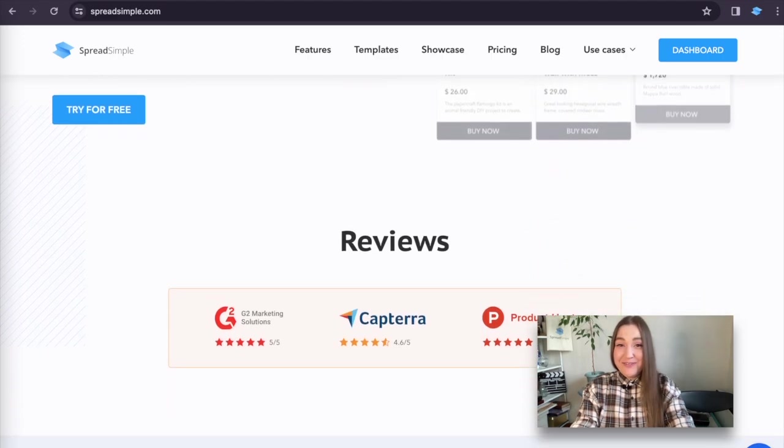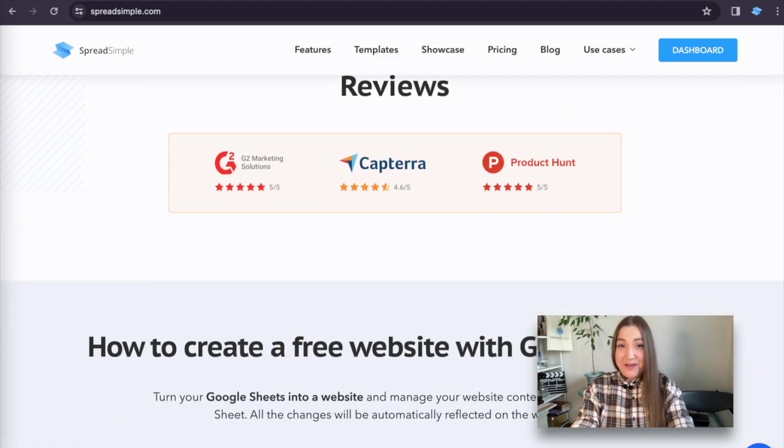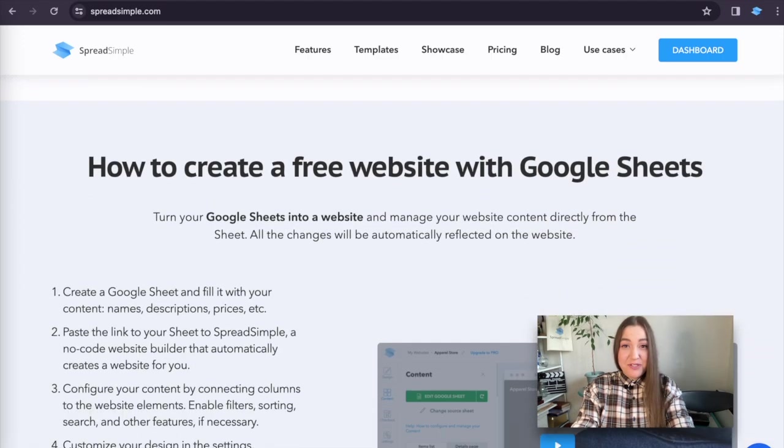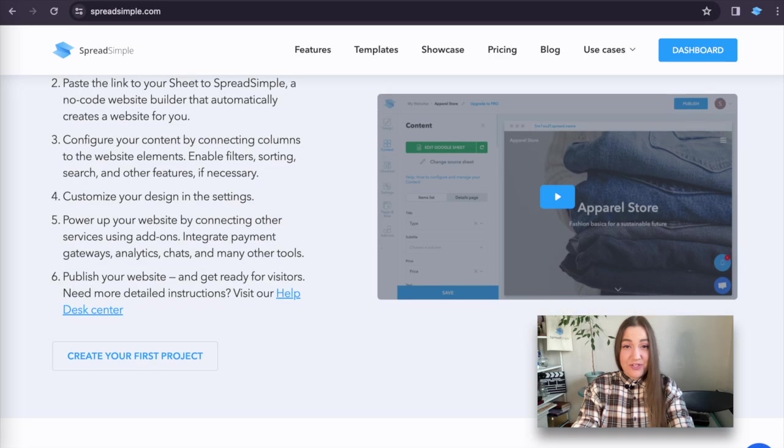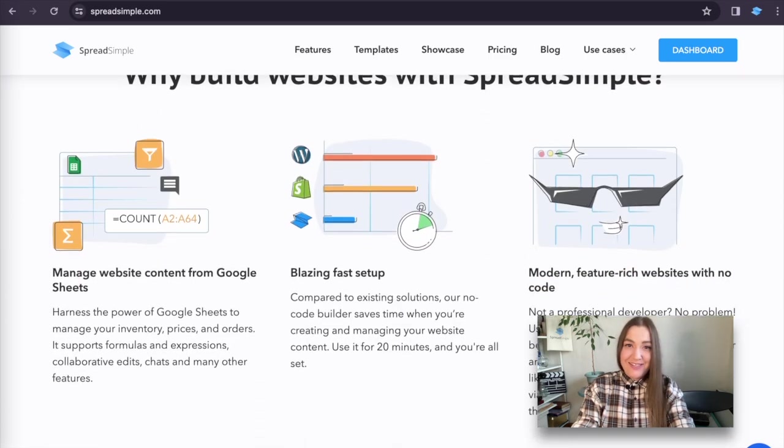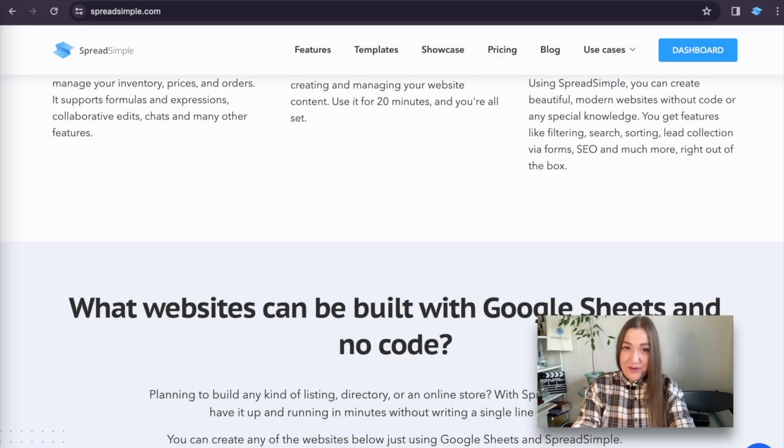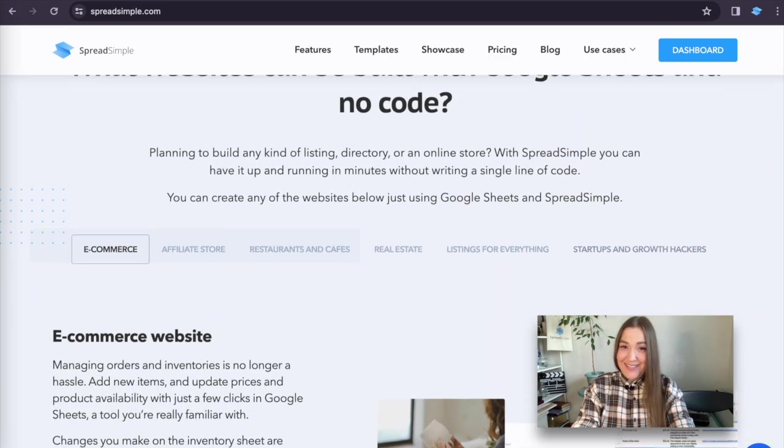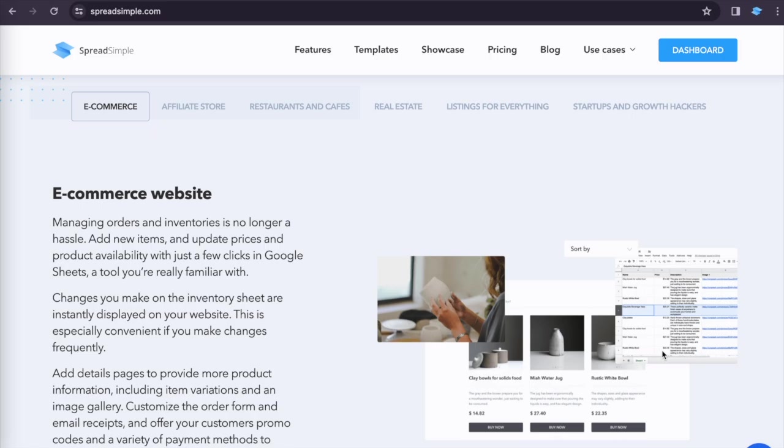Hi everyone! Today we will learn how to master image uploads to Google Sheets and turn it into an easy and effortless process. Let's get started!